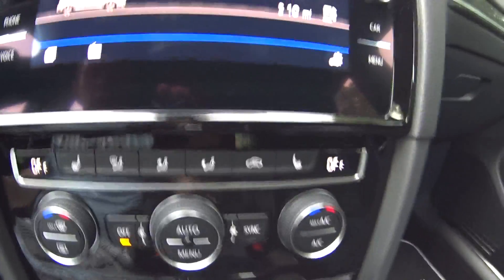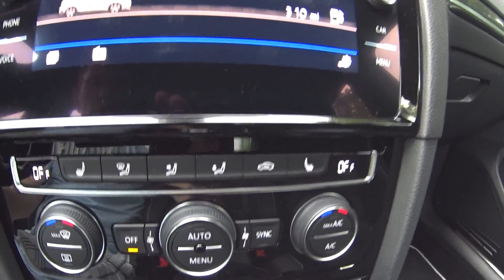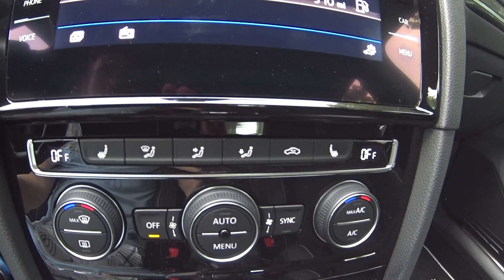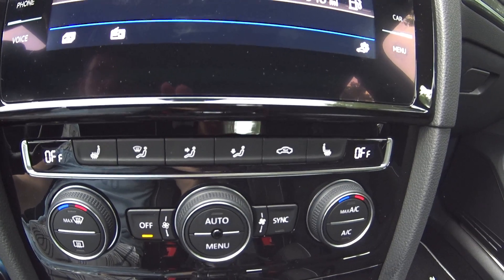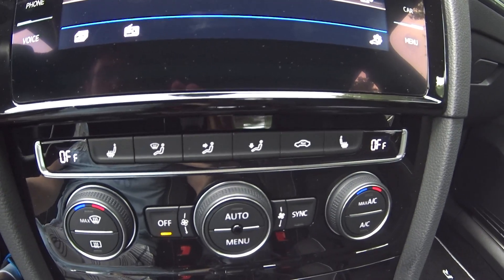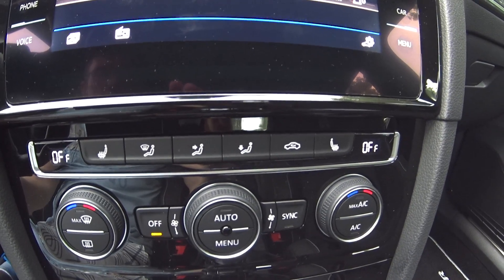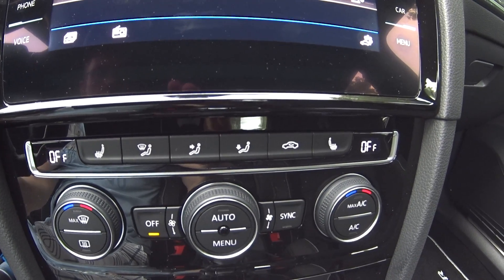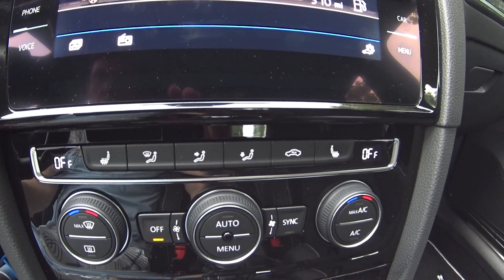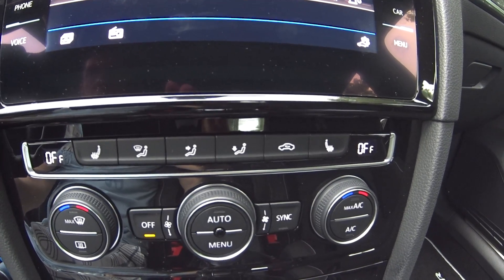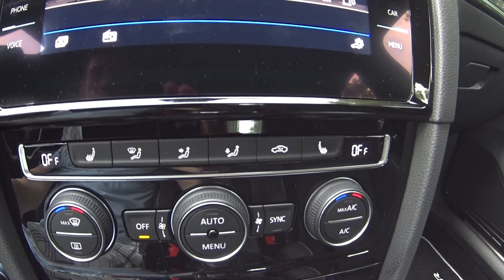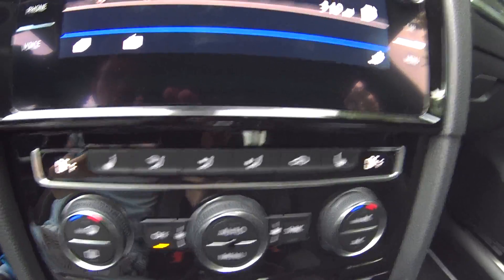We are going to change that little annoyance so that the heated seats always remember the last setting they were in. When you get out of the car, it doesn't matter how long you're away — the next time you get in, your settings will come on exactly the way you left them.